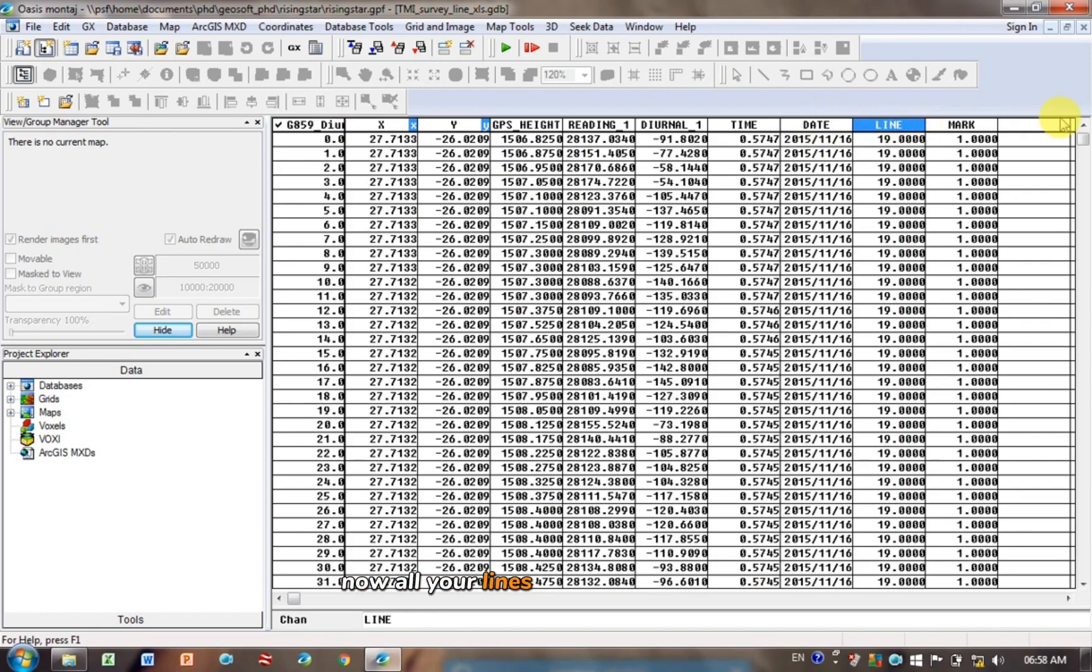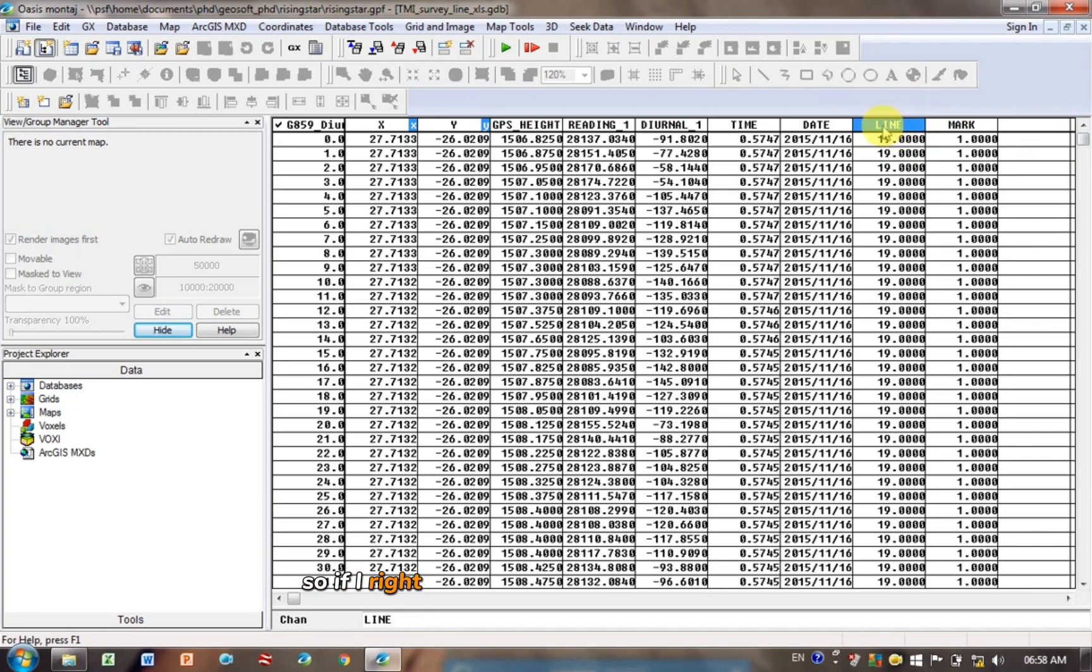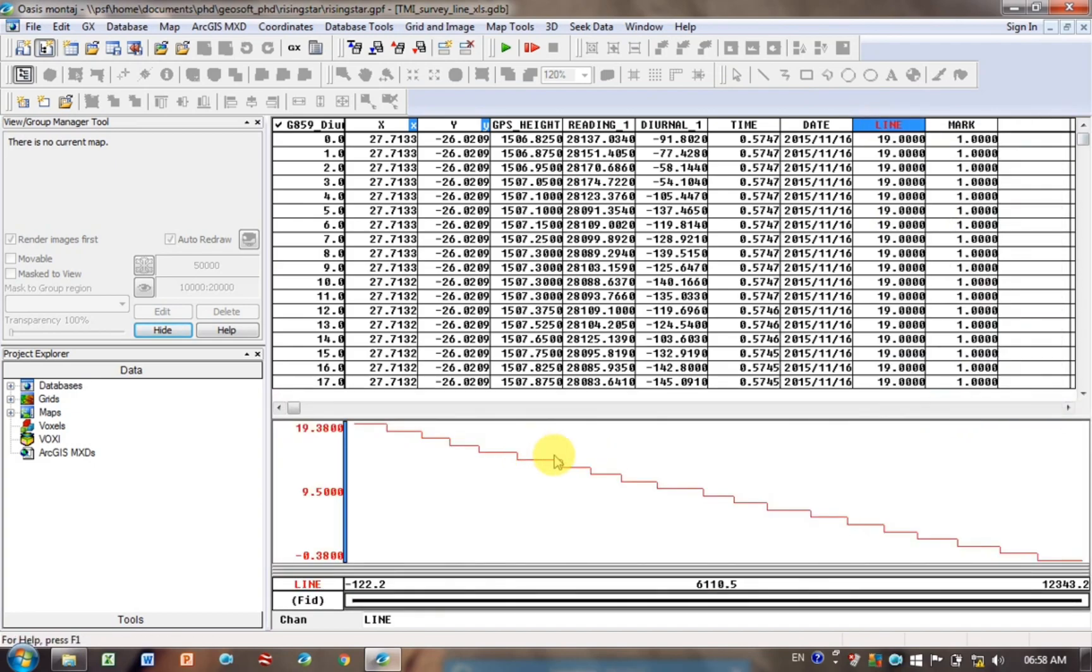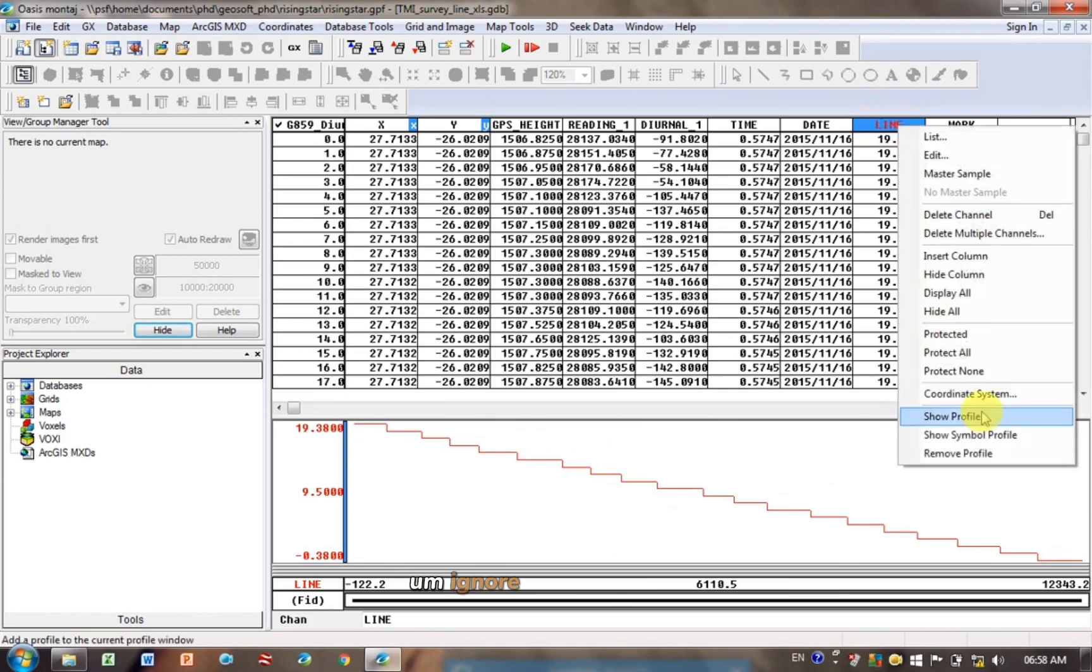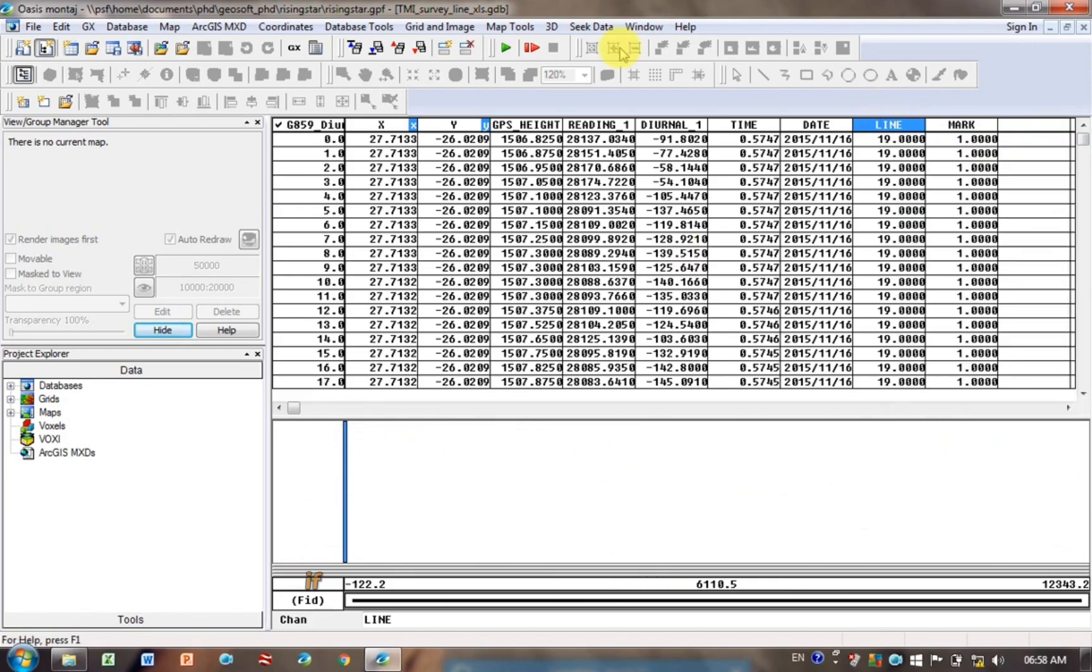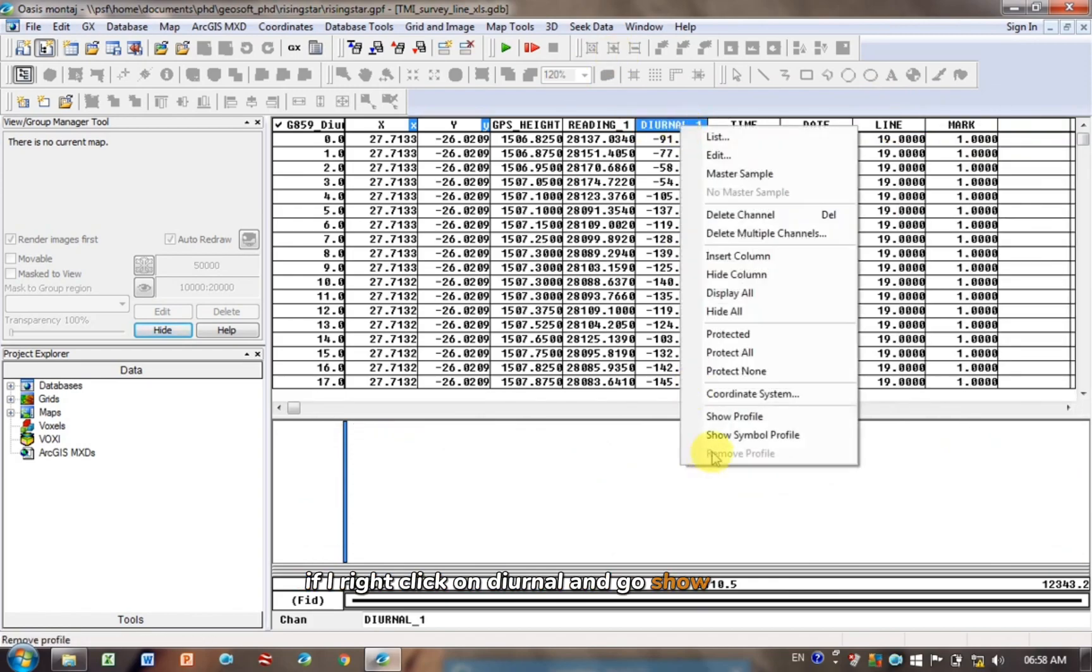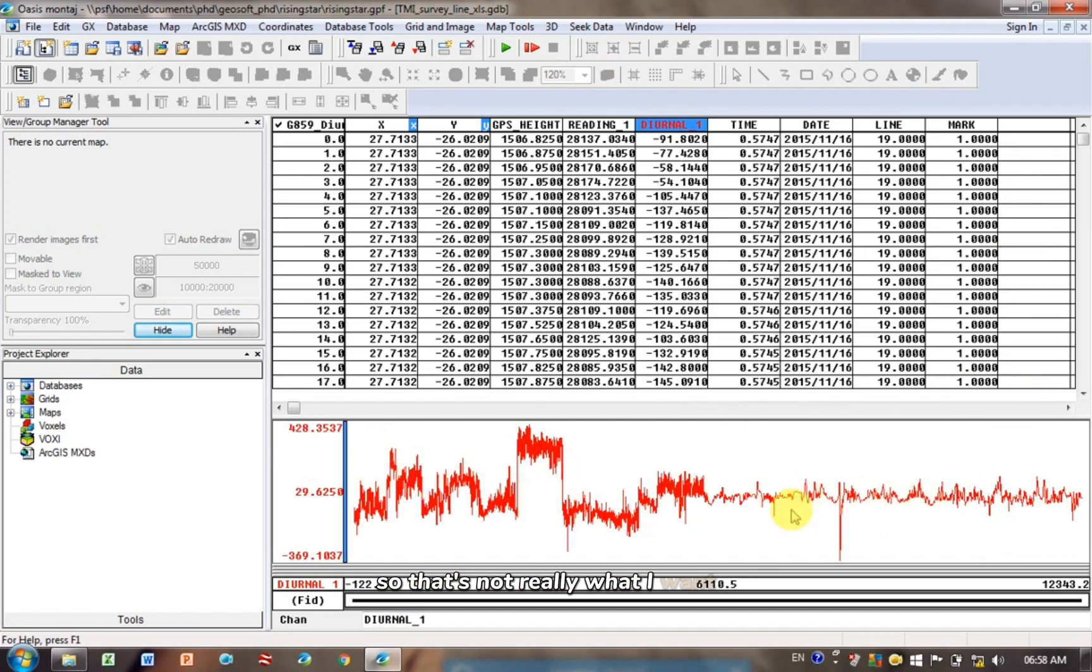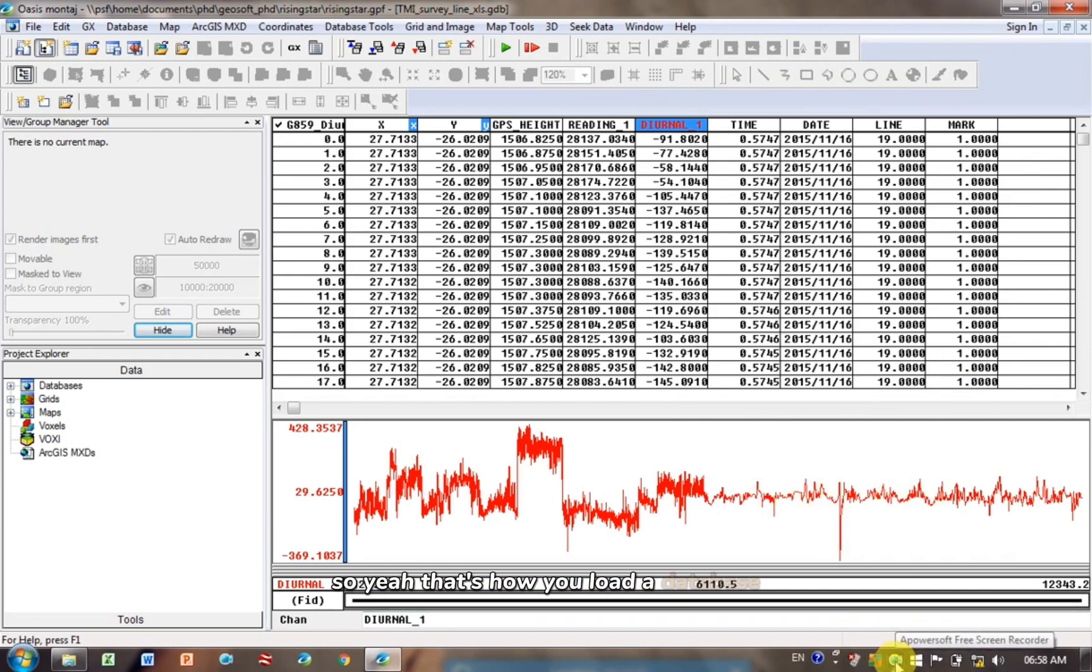Now all your lines are in one database. So if I right-click on diurnal and go show profile, this is literally all of your data, not just one line. So that's not really what I want. So I'm not sure how to do that. Let me know if you know how to do it. So yeah, that's how you load a database.